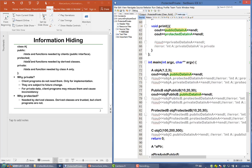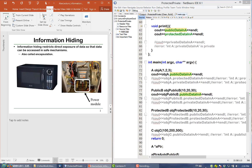Protected data and functions are those you want to expose to derived classes but not the clients. Why are derived classes and clients treated differently? Well, derived classes are like new generations of your product line, so they need to access more internals of your class, whereas clients are purely end users and do not need to access the internals. For the microwave case, some internal modules such as the power module can be protected so that new models of the microwave can reuse them.